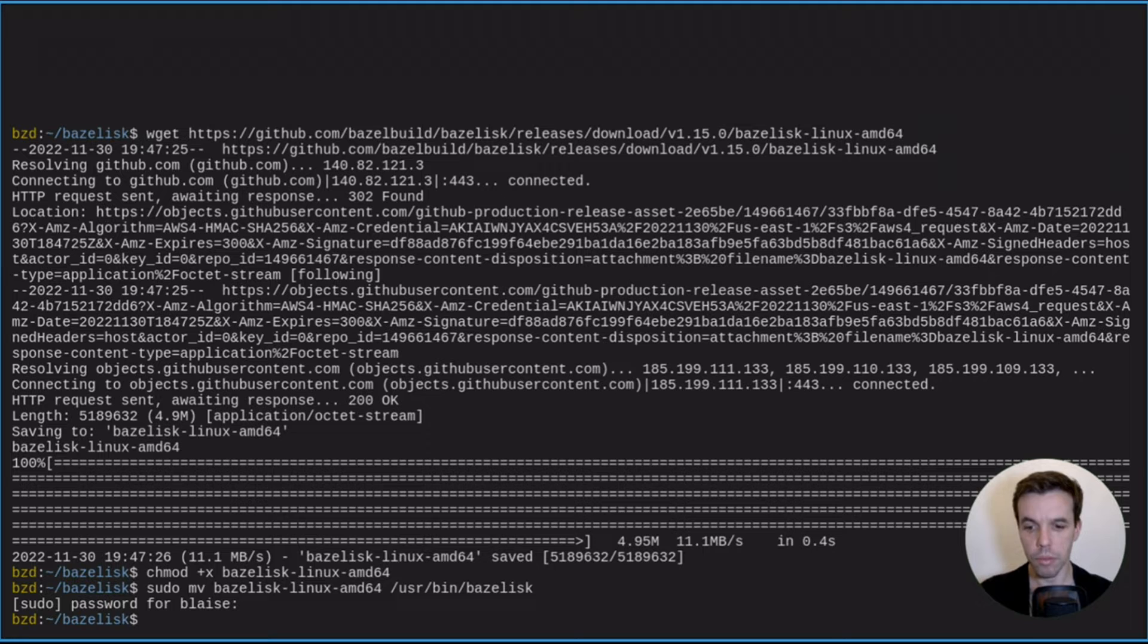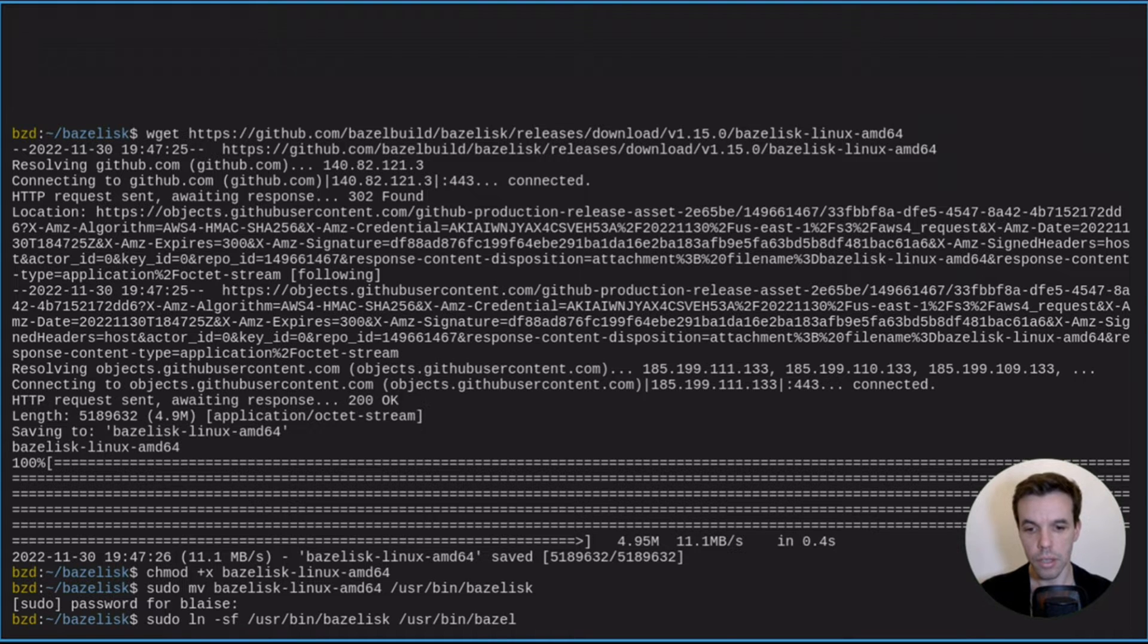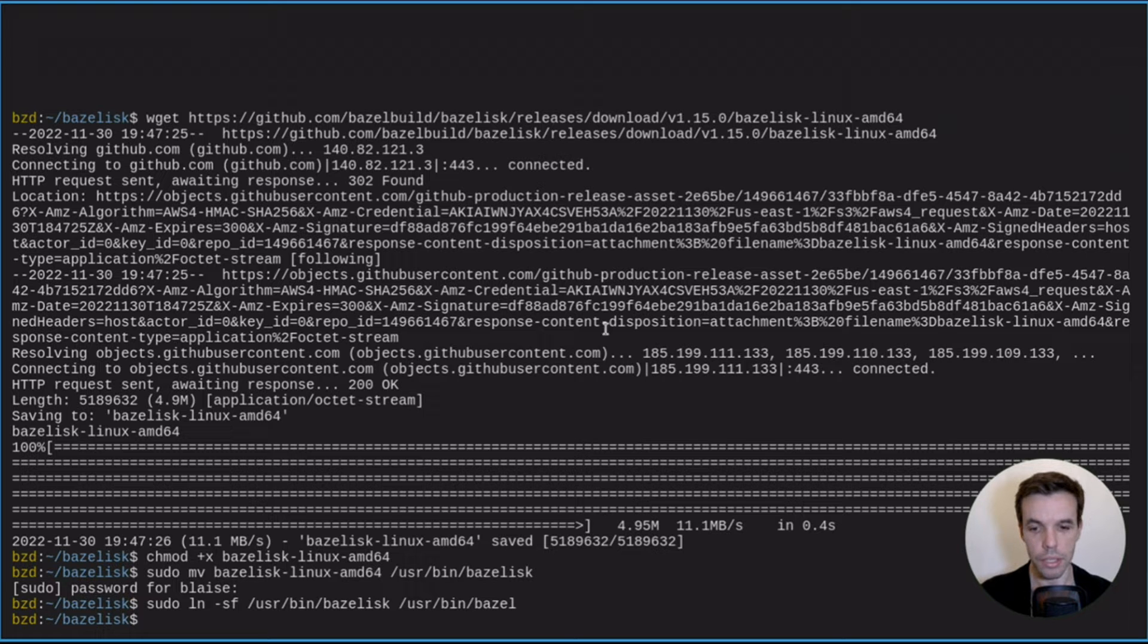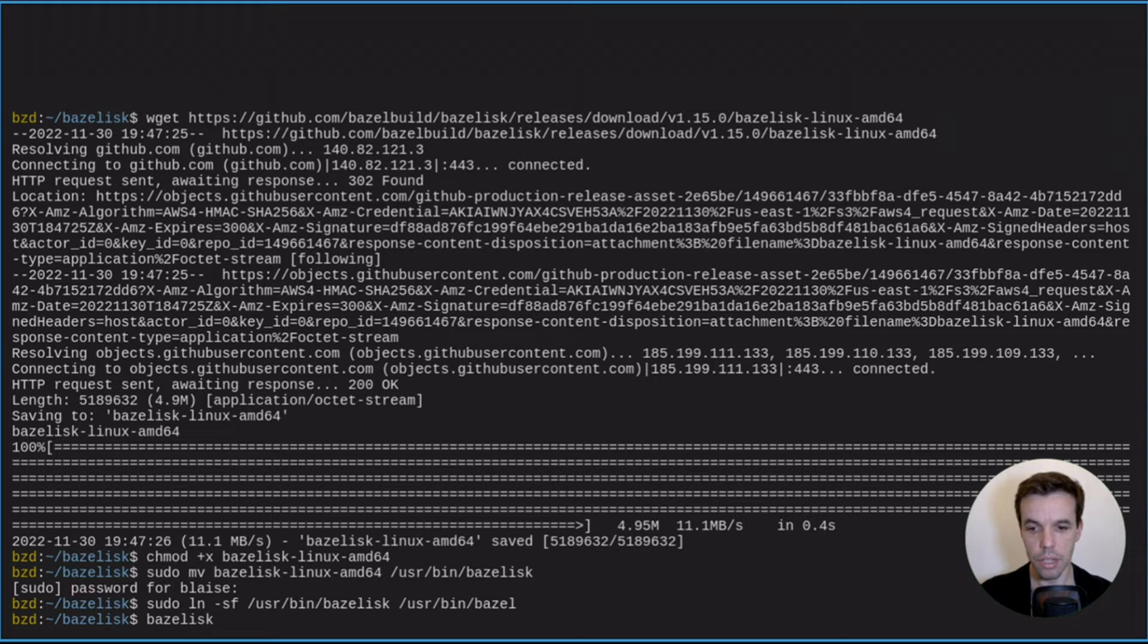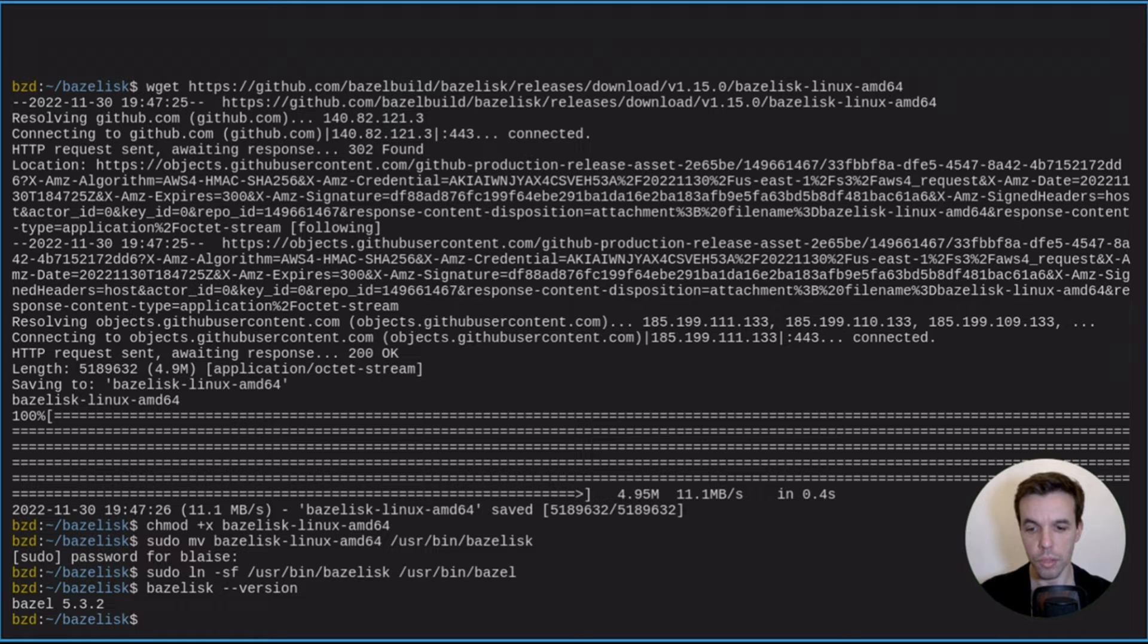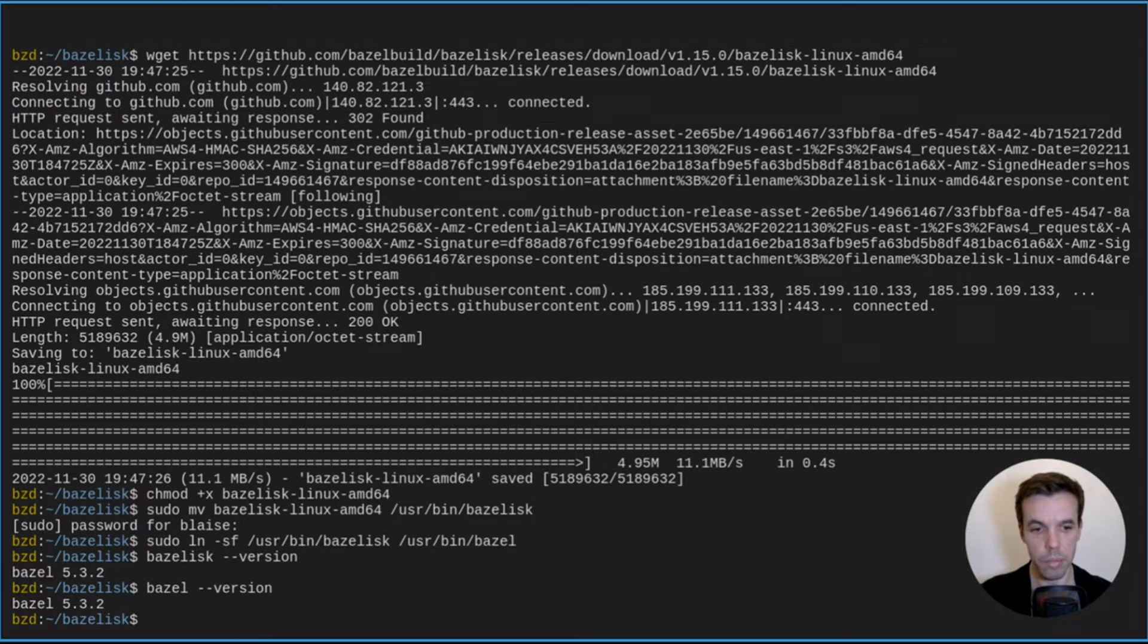And we can also create a symlink pointing to a target called Bazel, meaning that whenever we will use Bazel now, we'll actually use Bazelisk because it's underneath actually a wrapper to Bazel. So let's try it now. We run Bazelisk version. It uses the 5.3.2 version, which is the latest at the moment. If we run Bazel, we expect the same because it's actually a symlink.